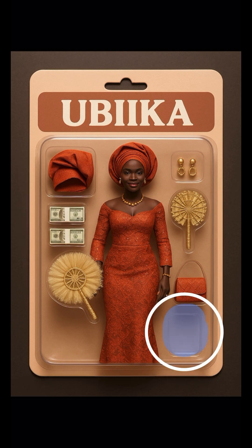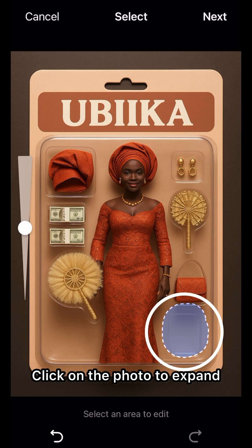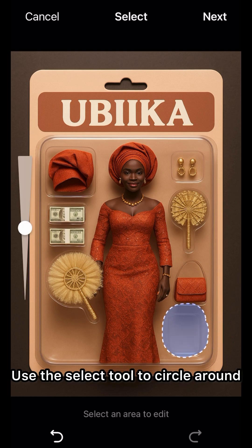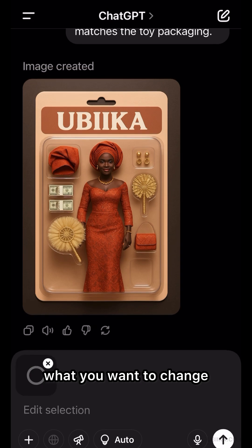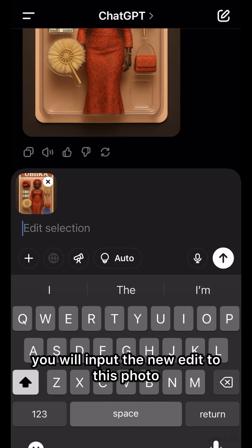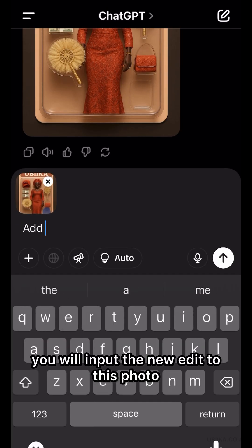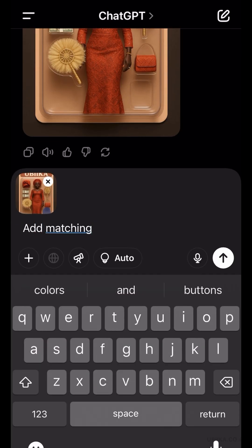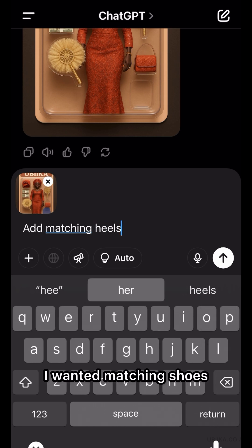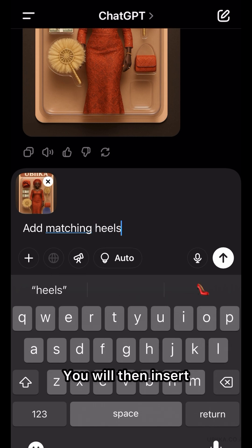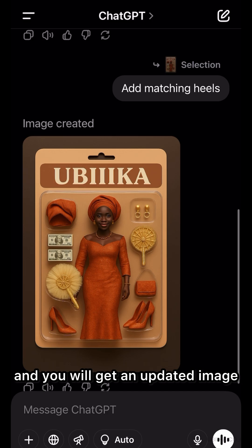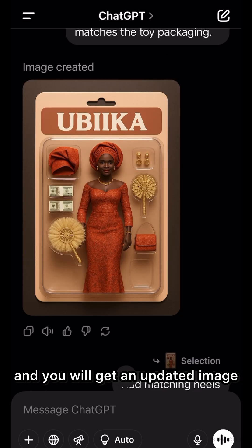If you want to make any edits, click on the photo to expand. Use the select tool to circle around what you want to change. Once that's selected, you will input the new edit to this photo. For this example, I wanted matching shoes. You will then insert that into ChatGPT and you will get an updated image.